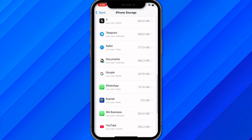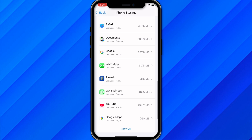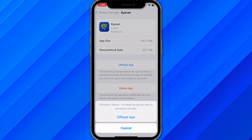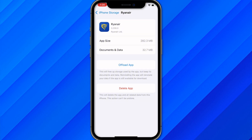Find the app called Ryanair and click on Offload App. This will delete all the cache and data of the application. You'll need to download the app again to restore your data. On Android, just clear the cache and clear the data, then log in with your account again, and your issue will be solved.